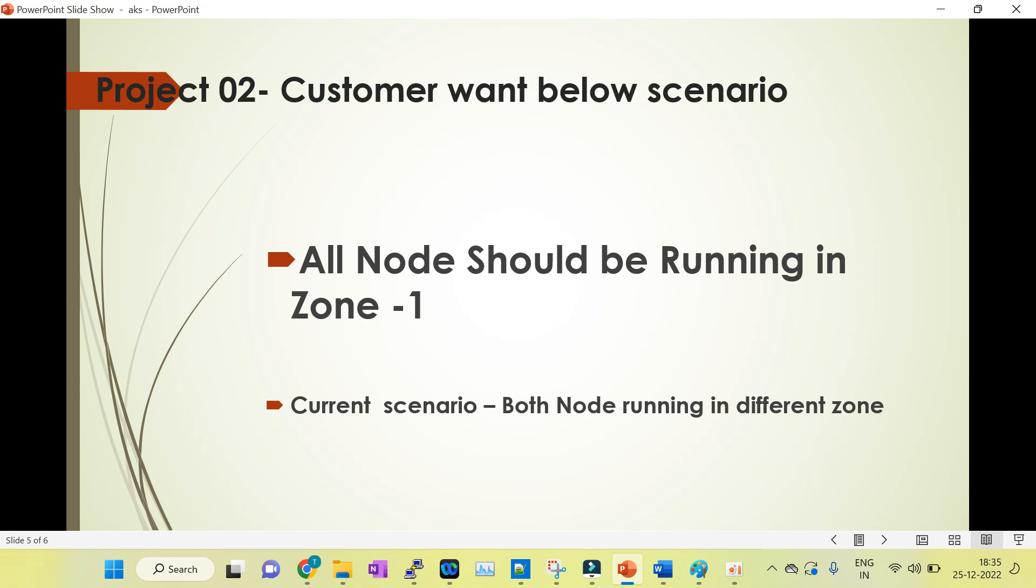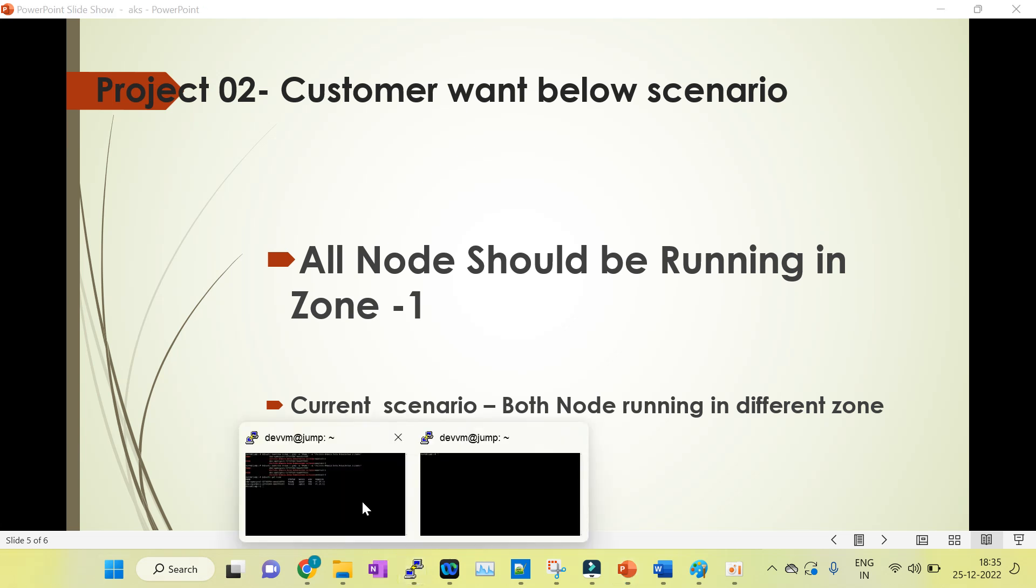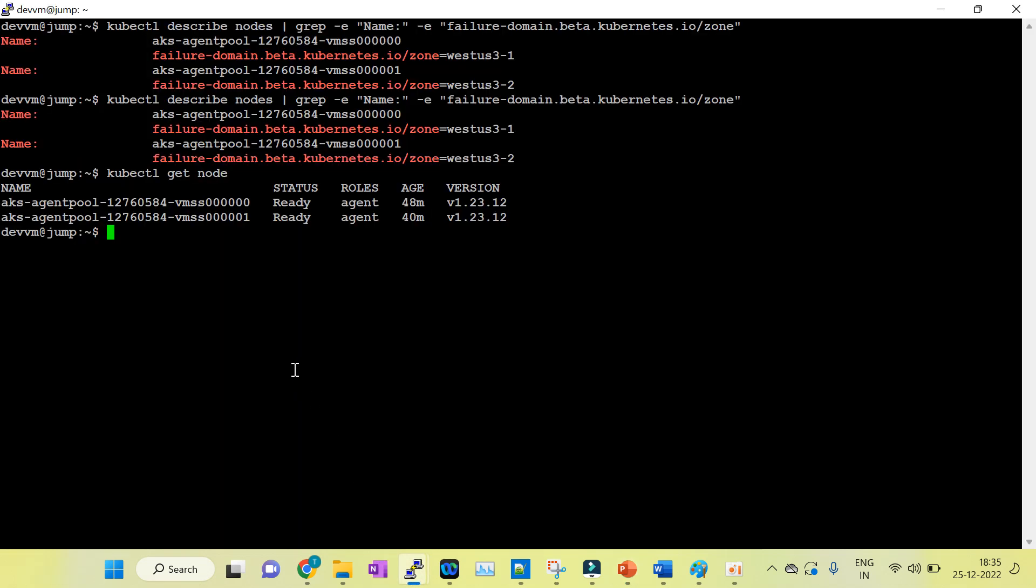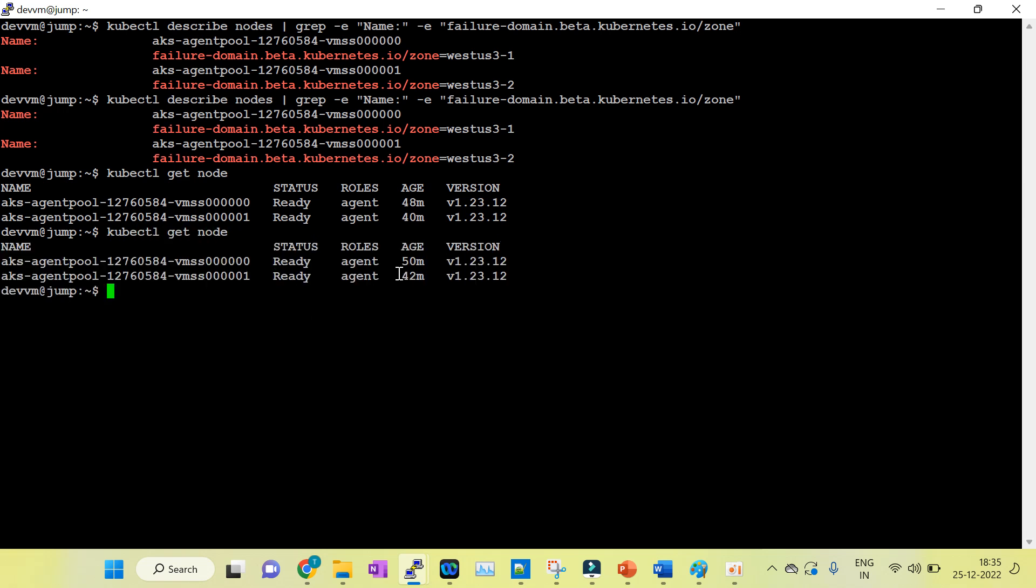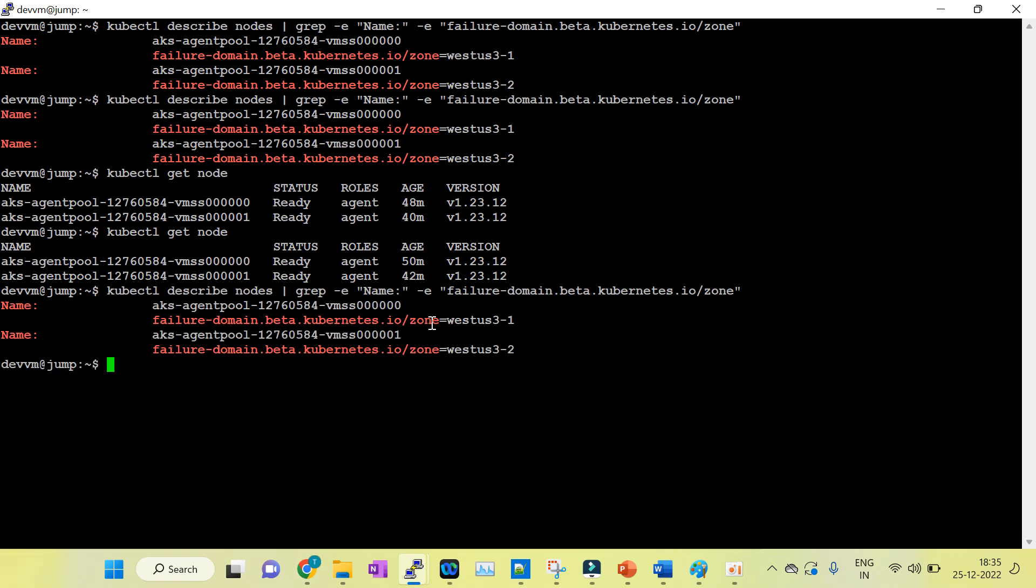In this case, the customer wants all nodes should be running in zone 1. In my case, I have two nodes. You can see it here with kubectl get node. How do we check which zone each node is running in?